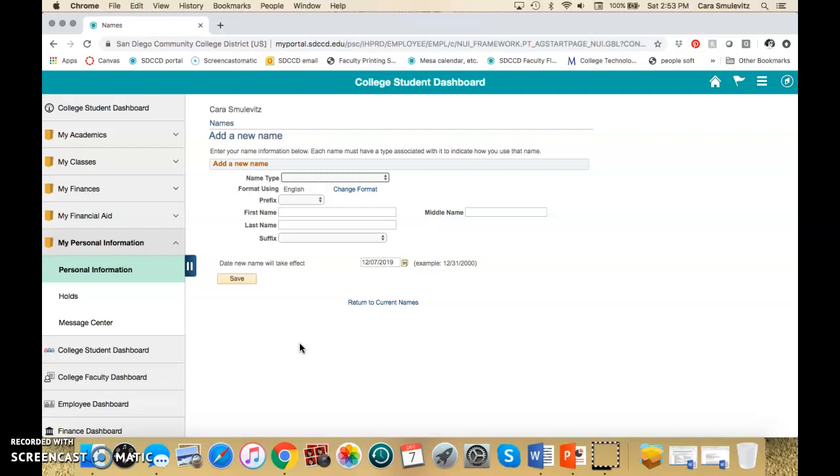So if before classes start they go ahead and change it here then their name will be the way that they want to see it in their Canvas class.